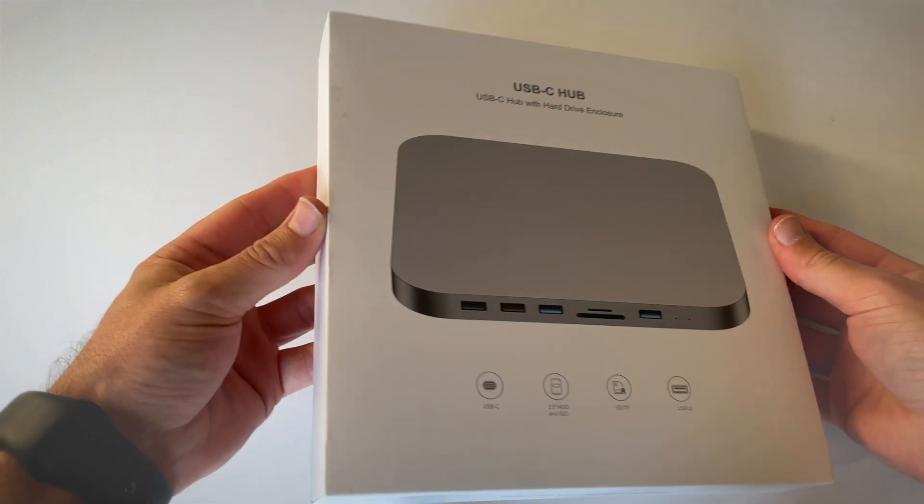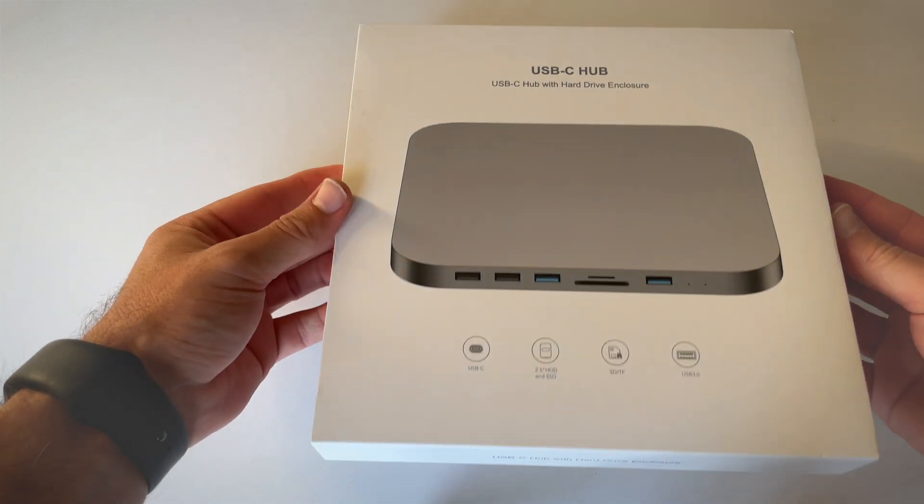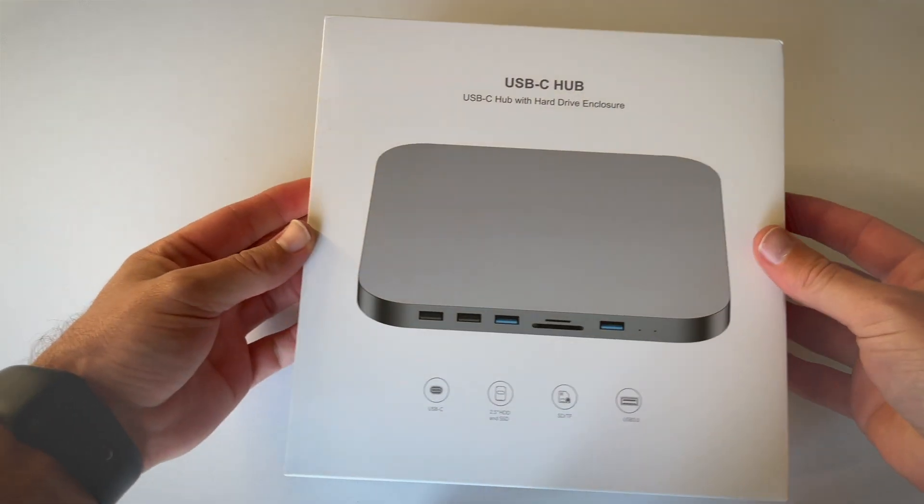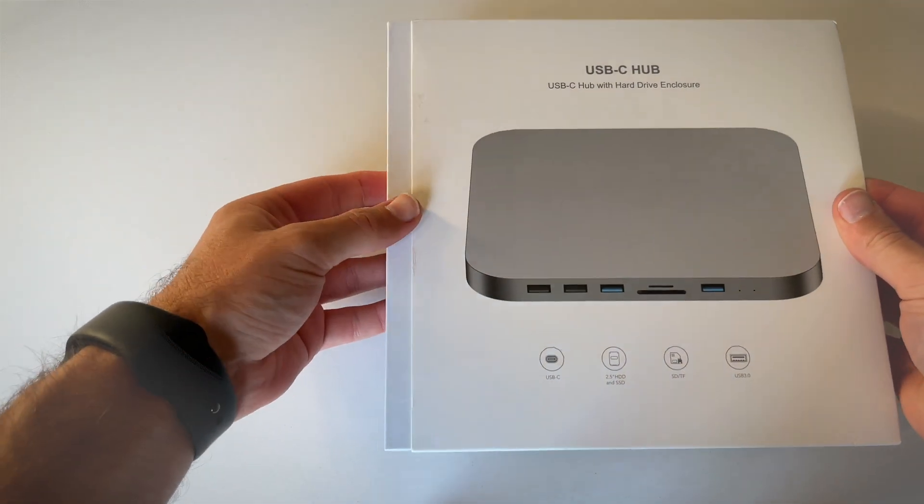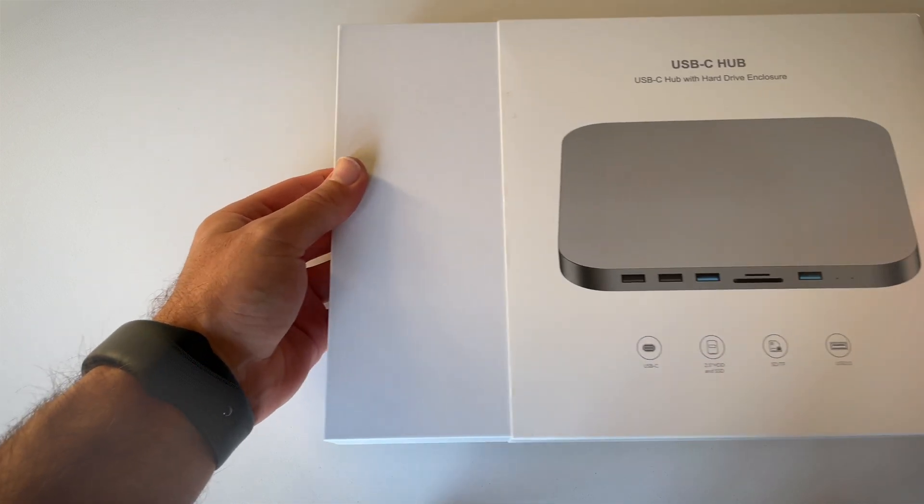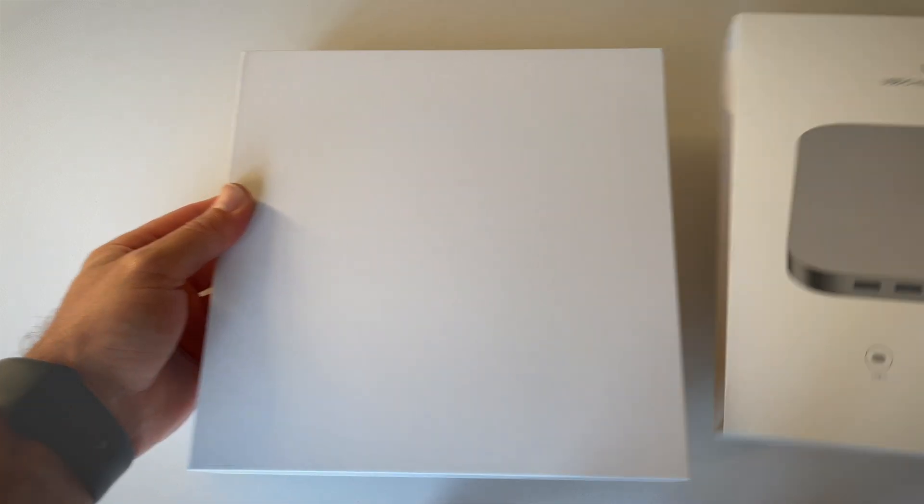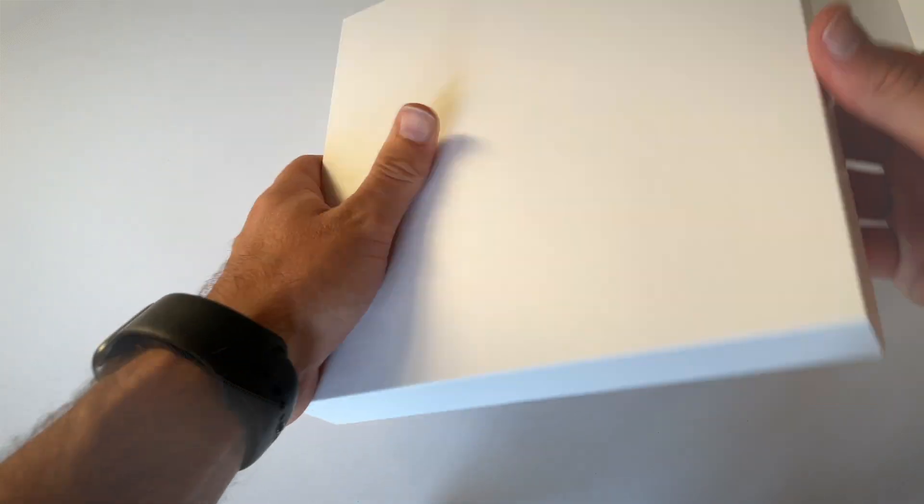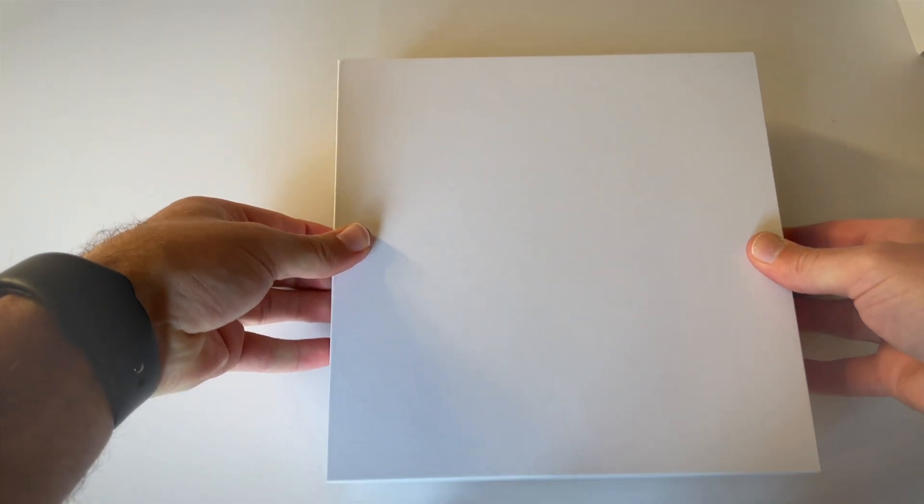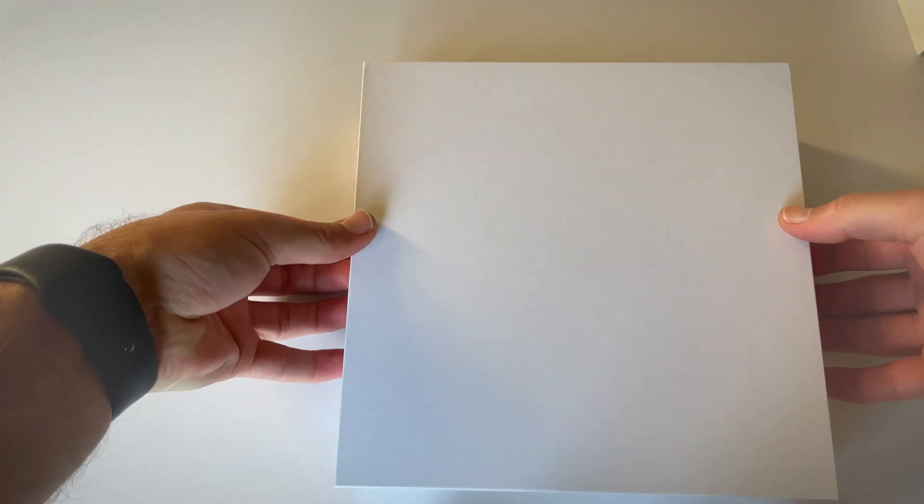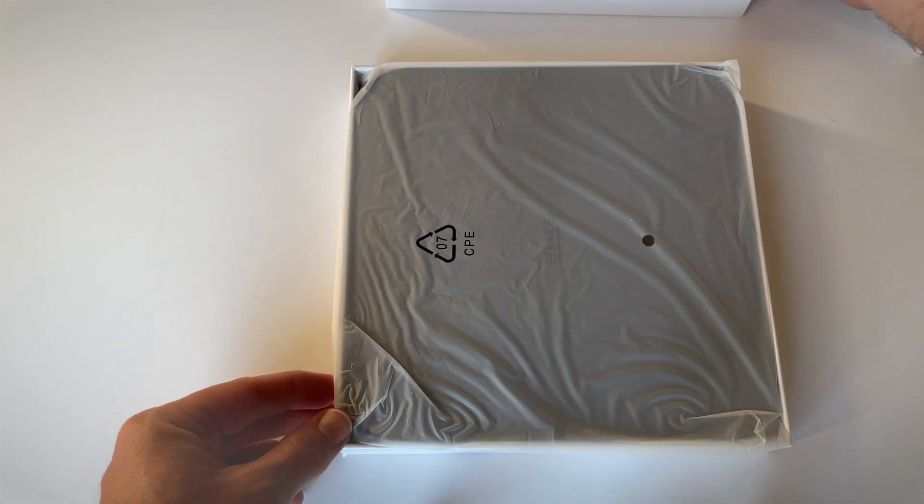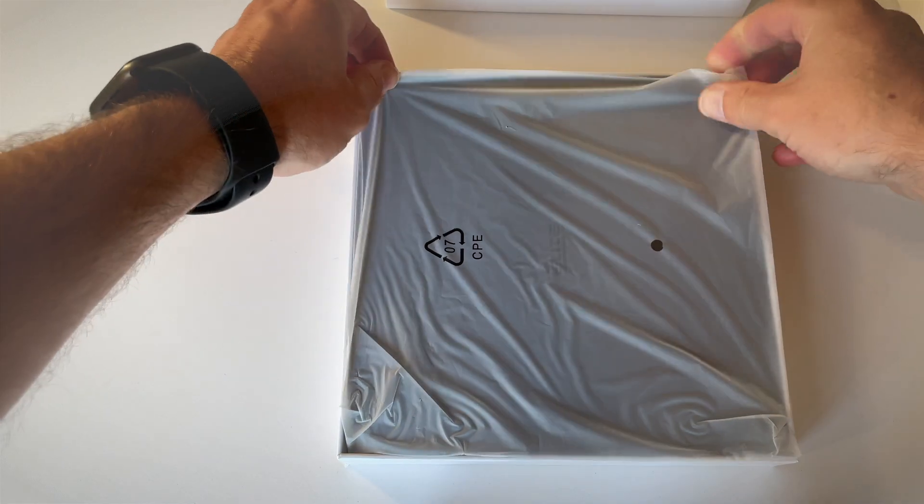I must say it does come in a fairly neat box, similar to Apple products, which I like. I can slide this off and open this up—it's almost like a box of chocolates. So there you go.